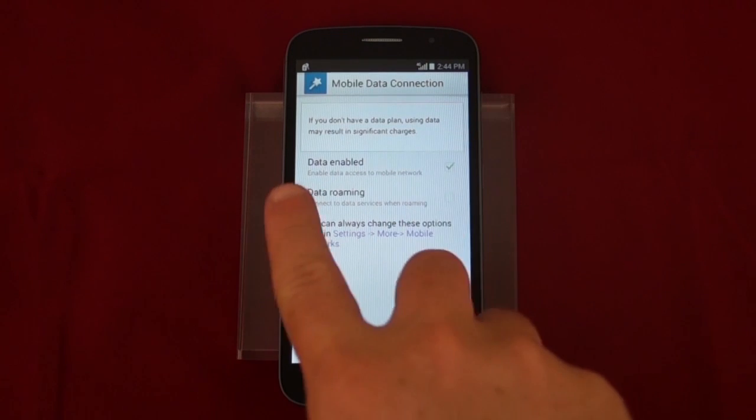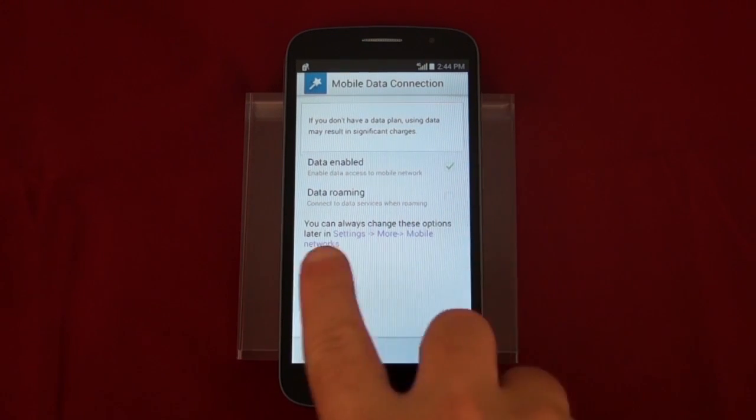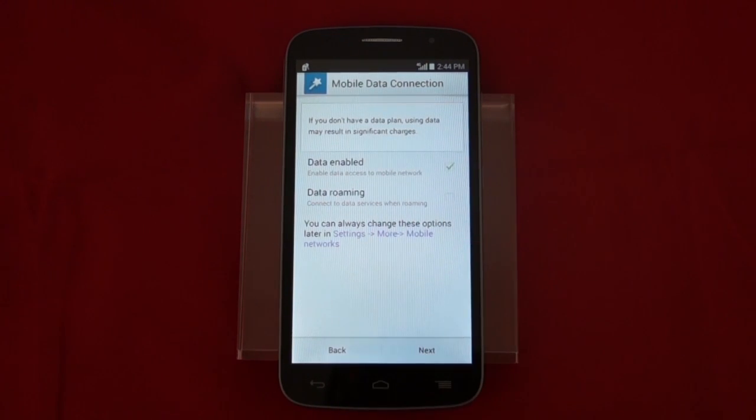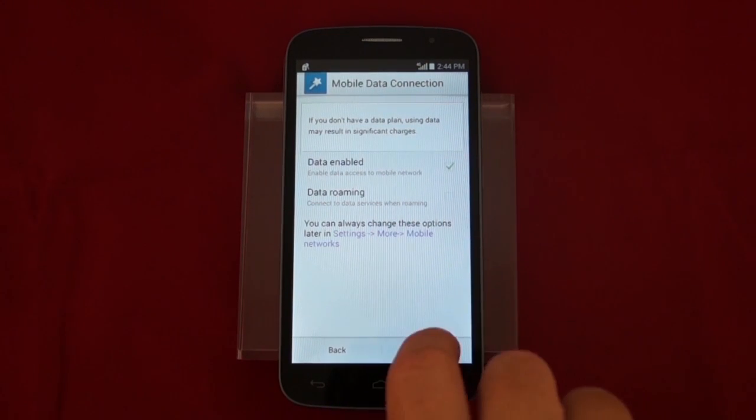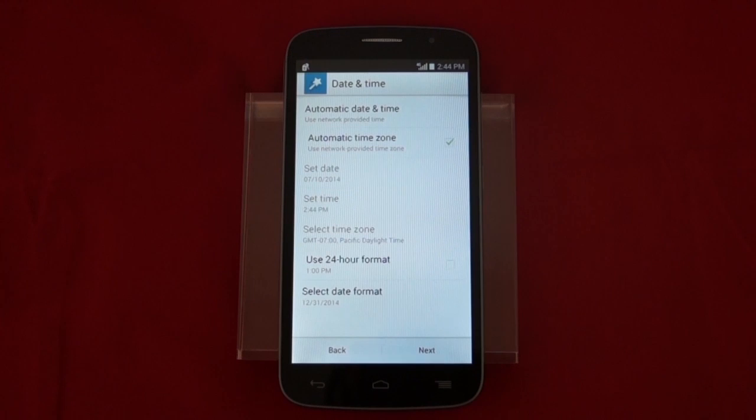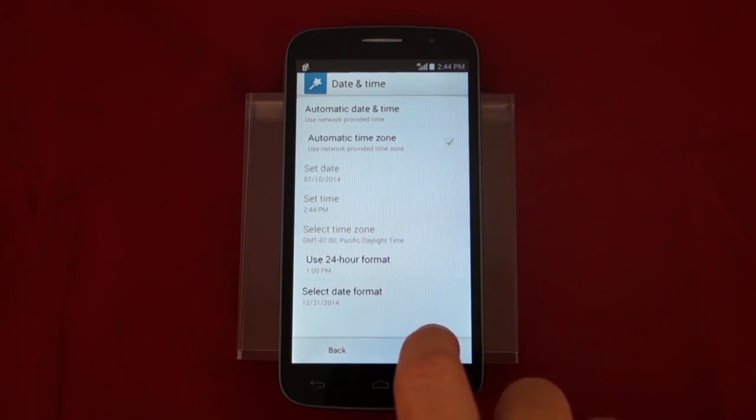Now we'll look at our data settings. We're going to leave data enabled now as well as data roaming. We can always change those later in settings.